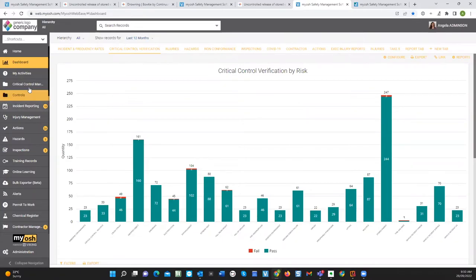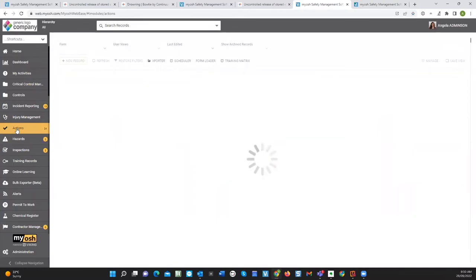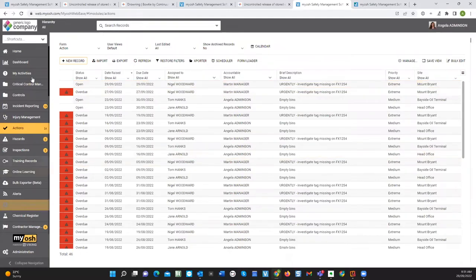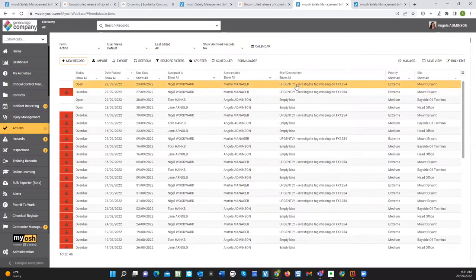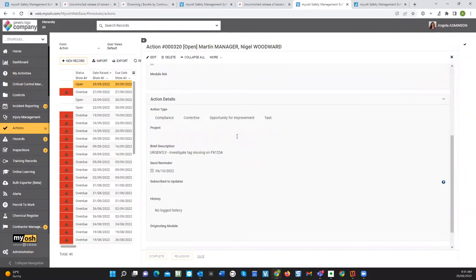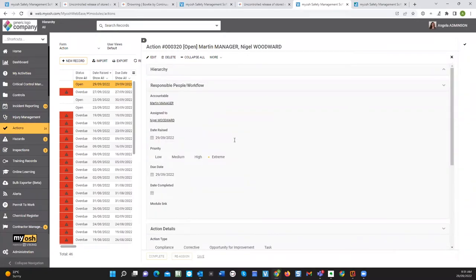Some other things are happening in the background. If I click on actions — and this is configurable to whatever modules you've got — what I've got here is an action. An action was generated, highlighted with a high priority, and assigned to a particular person. When I click on that item, it says we need to urgently investigate a tag that was missing on a particular piece of equipment. It's assigned to a person who may receive a push notification on their phone or an email within the system, and they can then go and investigate what's actually going on.